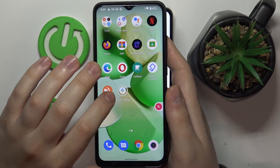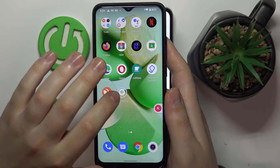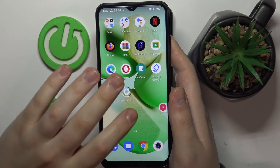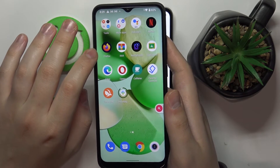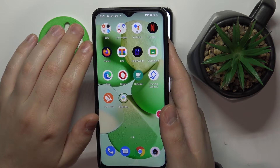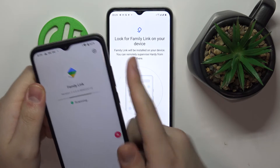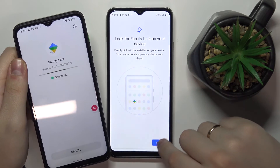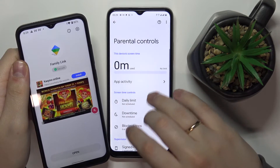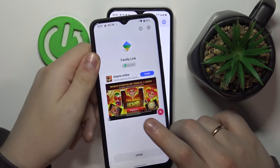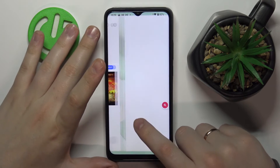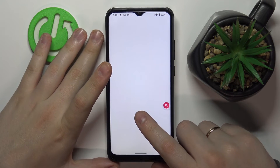On my device the installation process of the Family Link app has been successfully initiated and the download is now finished. We'll wait for it to be finalized. Once done, click Next — that means that on the child's end everything is set and the parental controls are active.